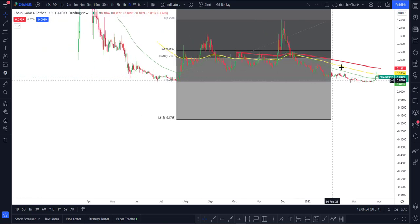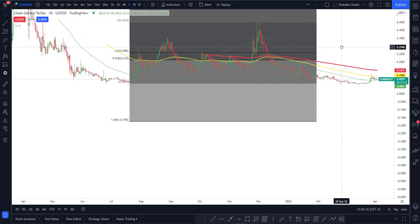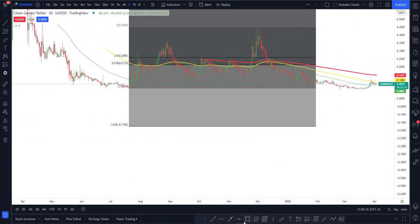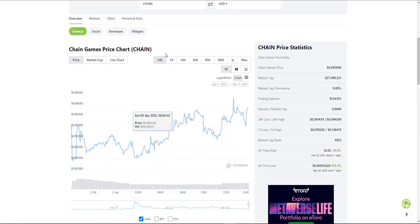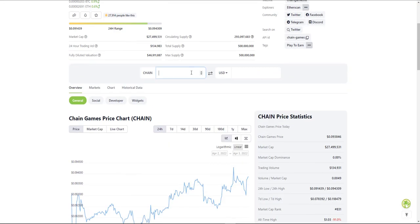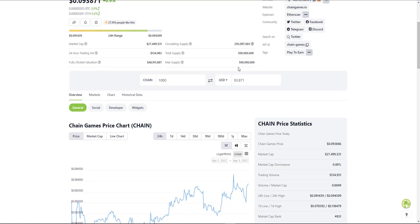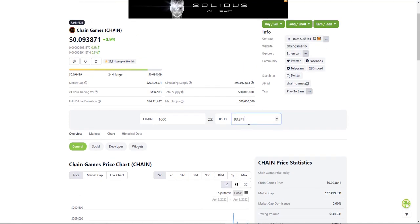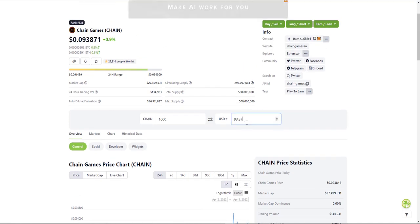As you guys may know, if we do reach nine dollars that would be 100x. Let's say you bought just a thousand Chain Games - that would be 93 dollars. If we do reach 100x you'd be making 9,300 dollars, which is insane.